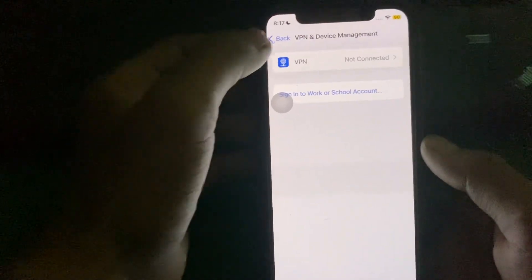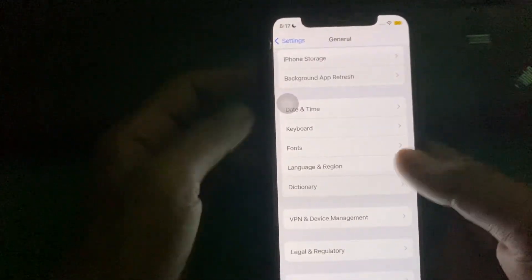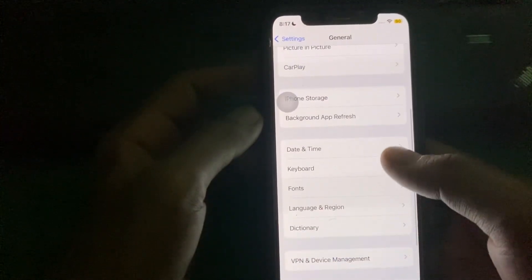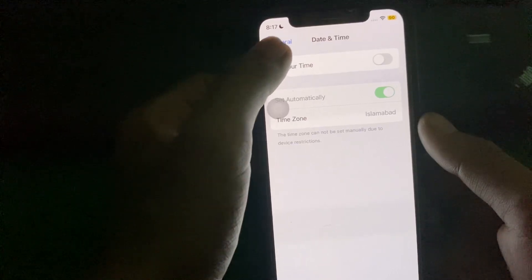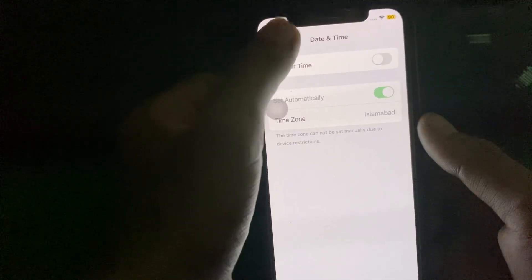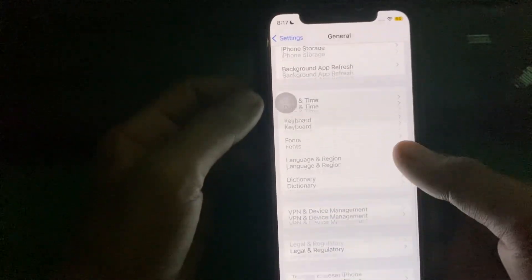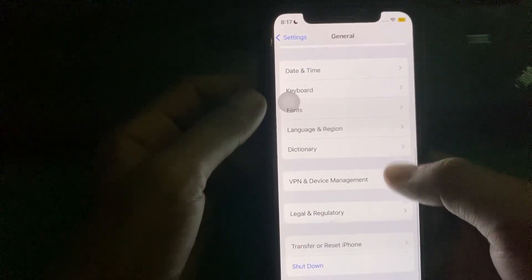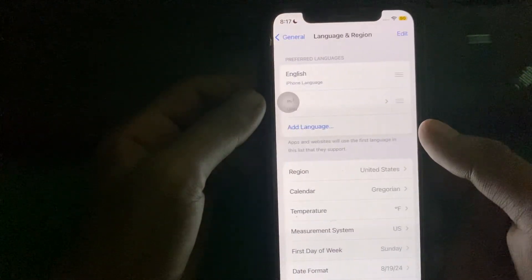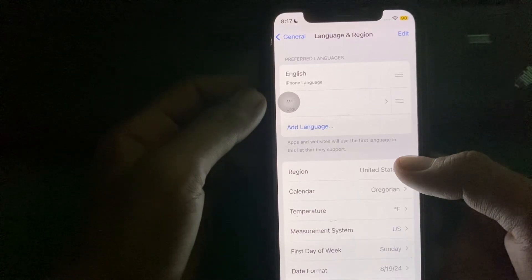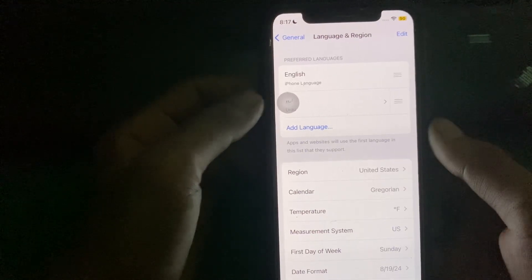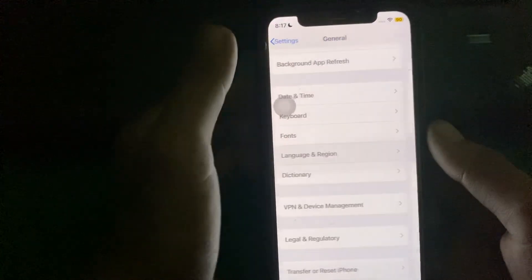After that again go back and check Date and Time. Simply set your real time. After again go back and tap on Language and Region and select your correct region.